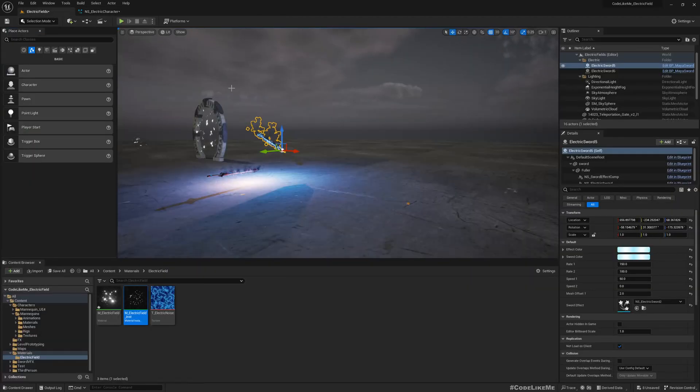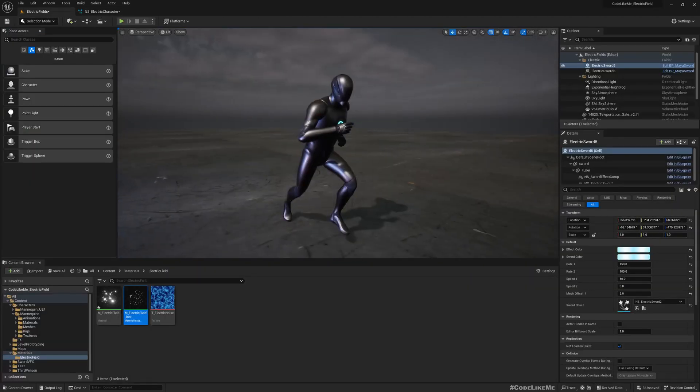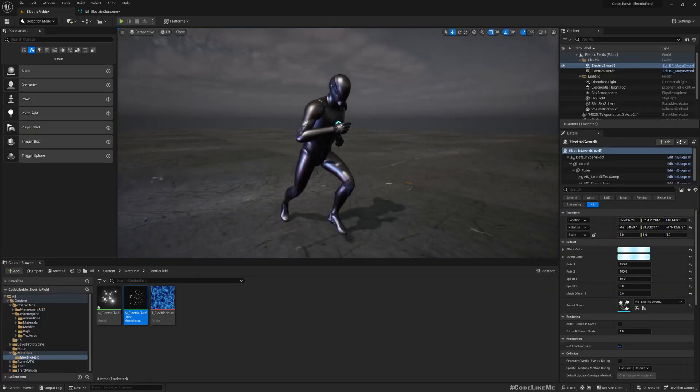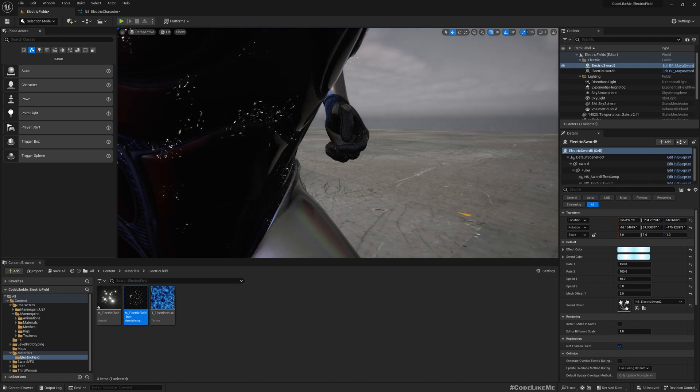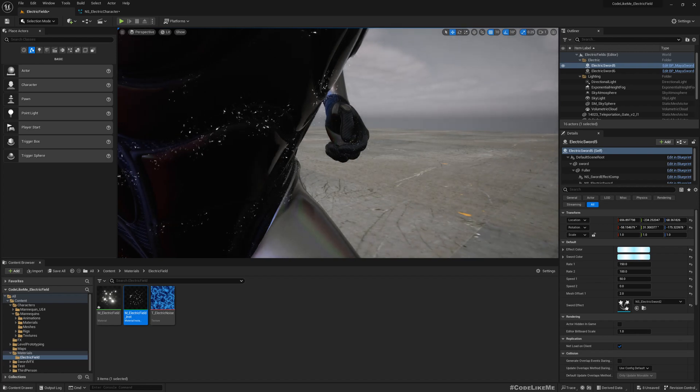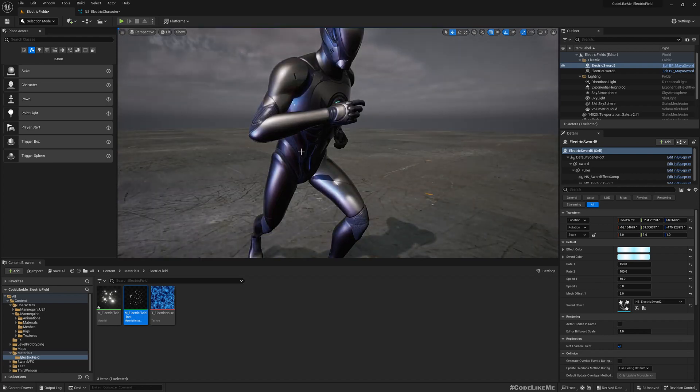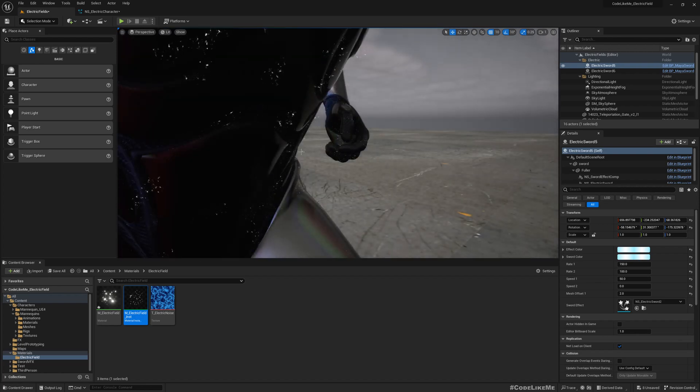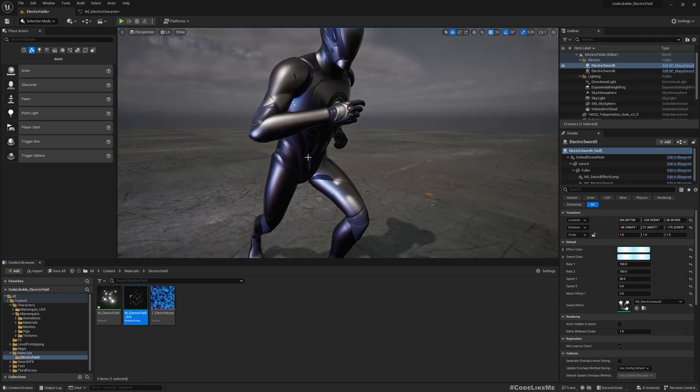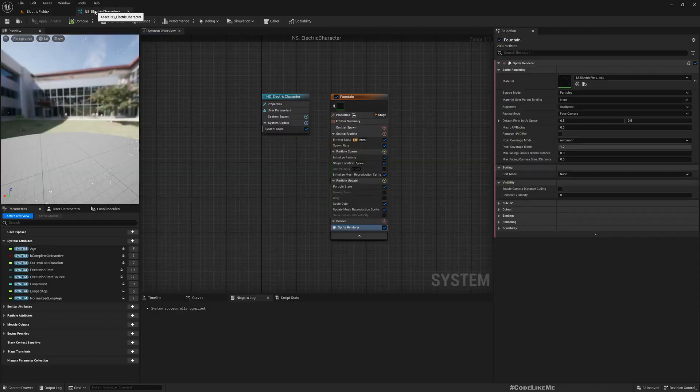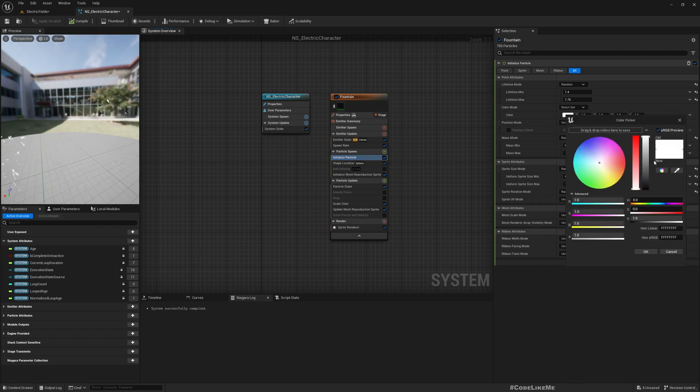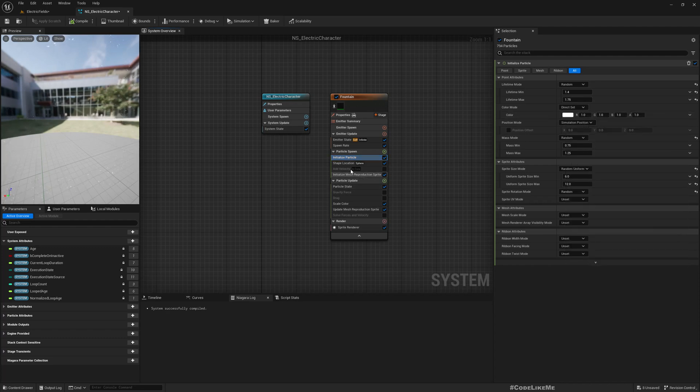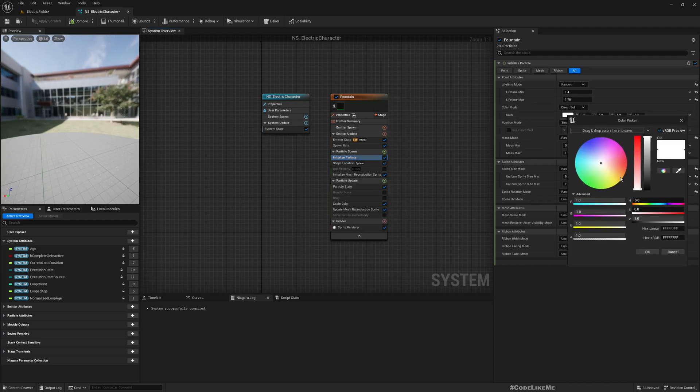It's very small, so that's why we don't see much here. So we can, under initialize particle here, let's use a very bright color.